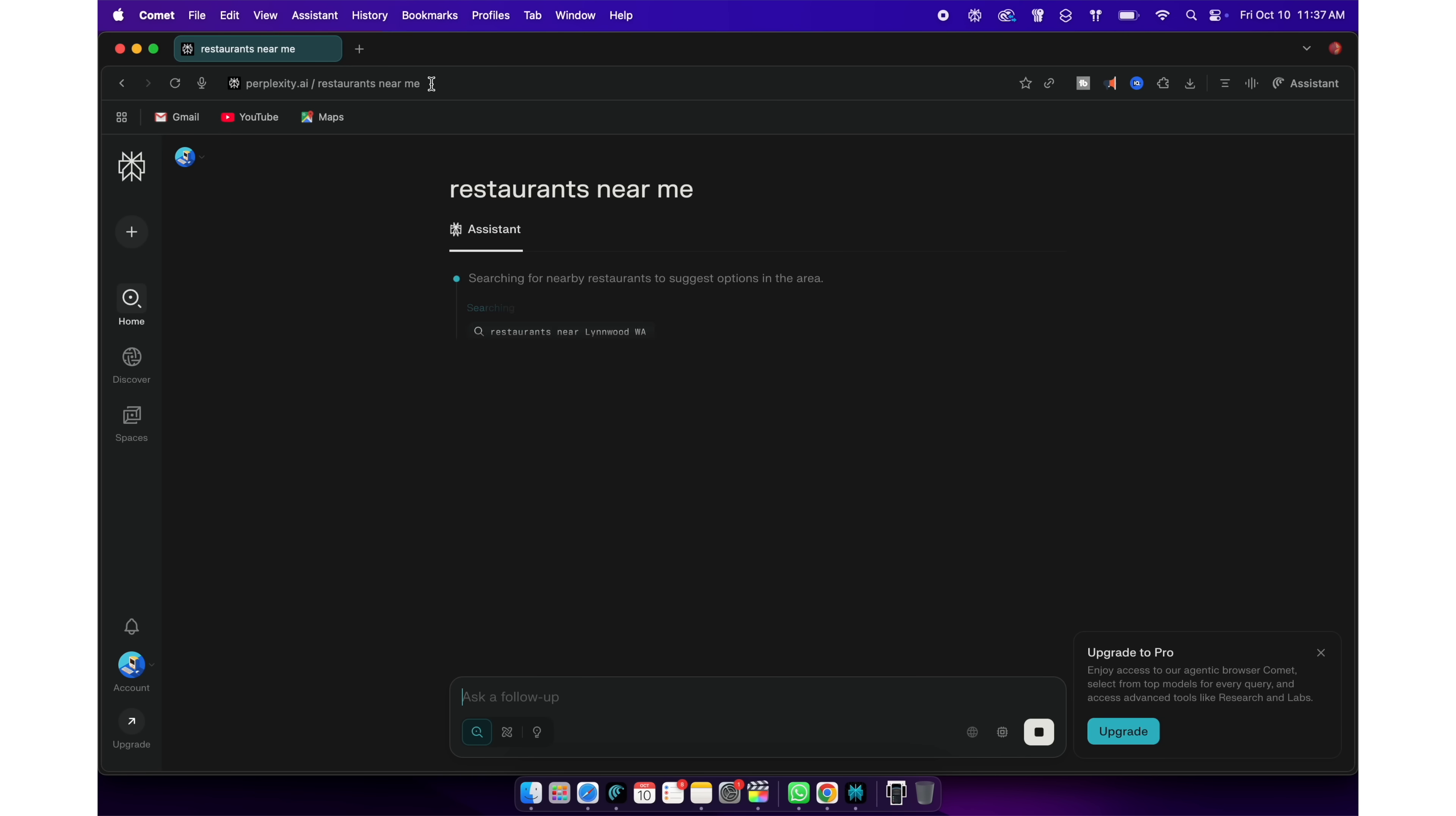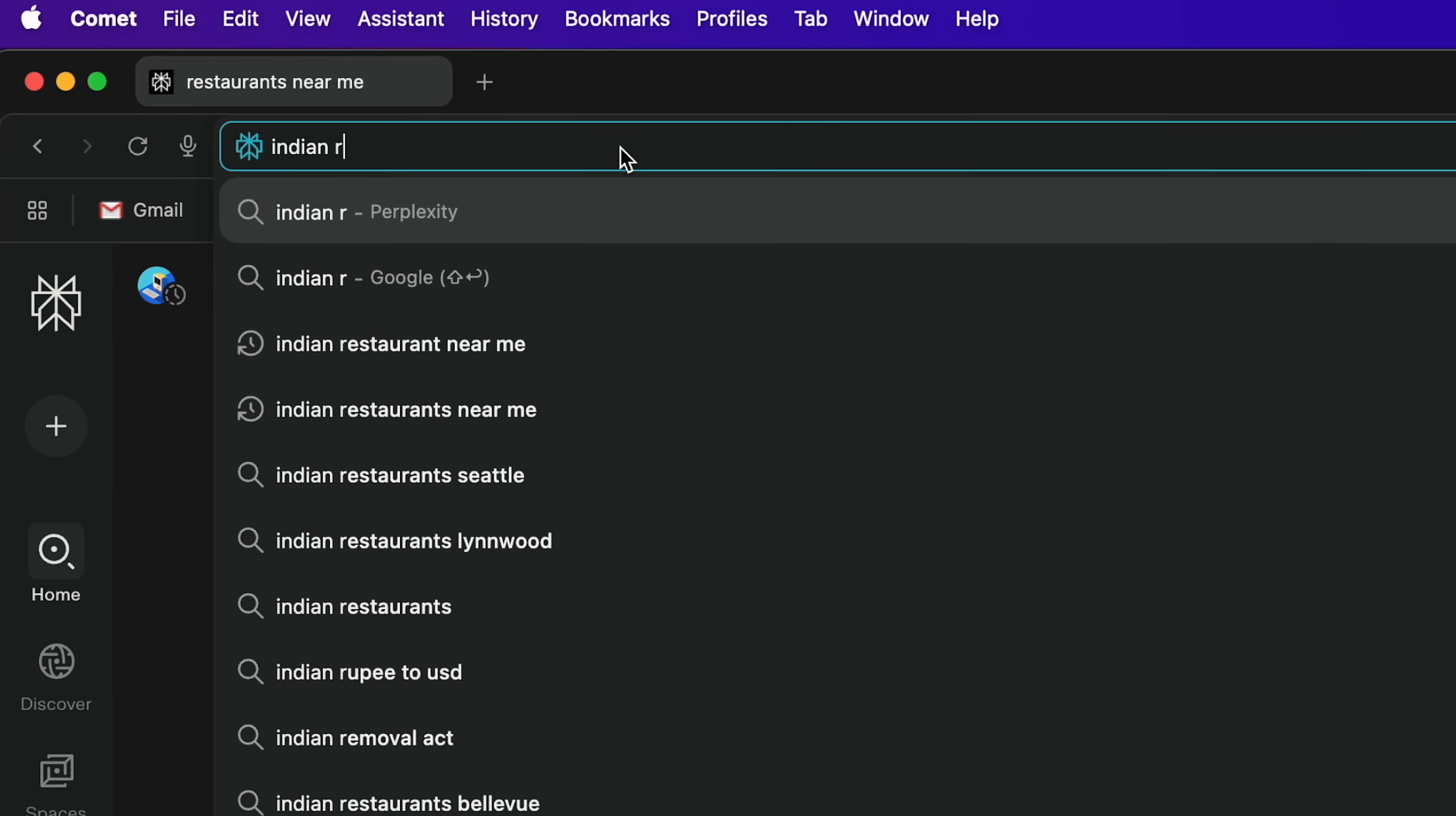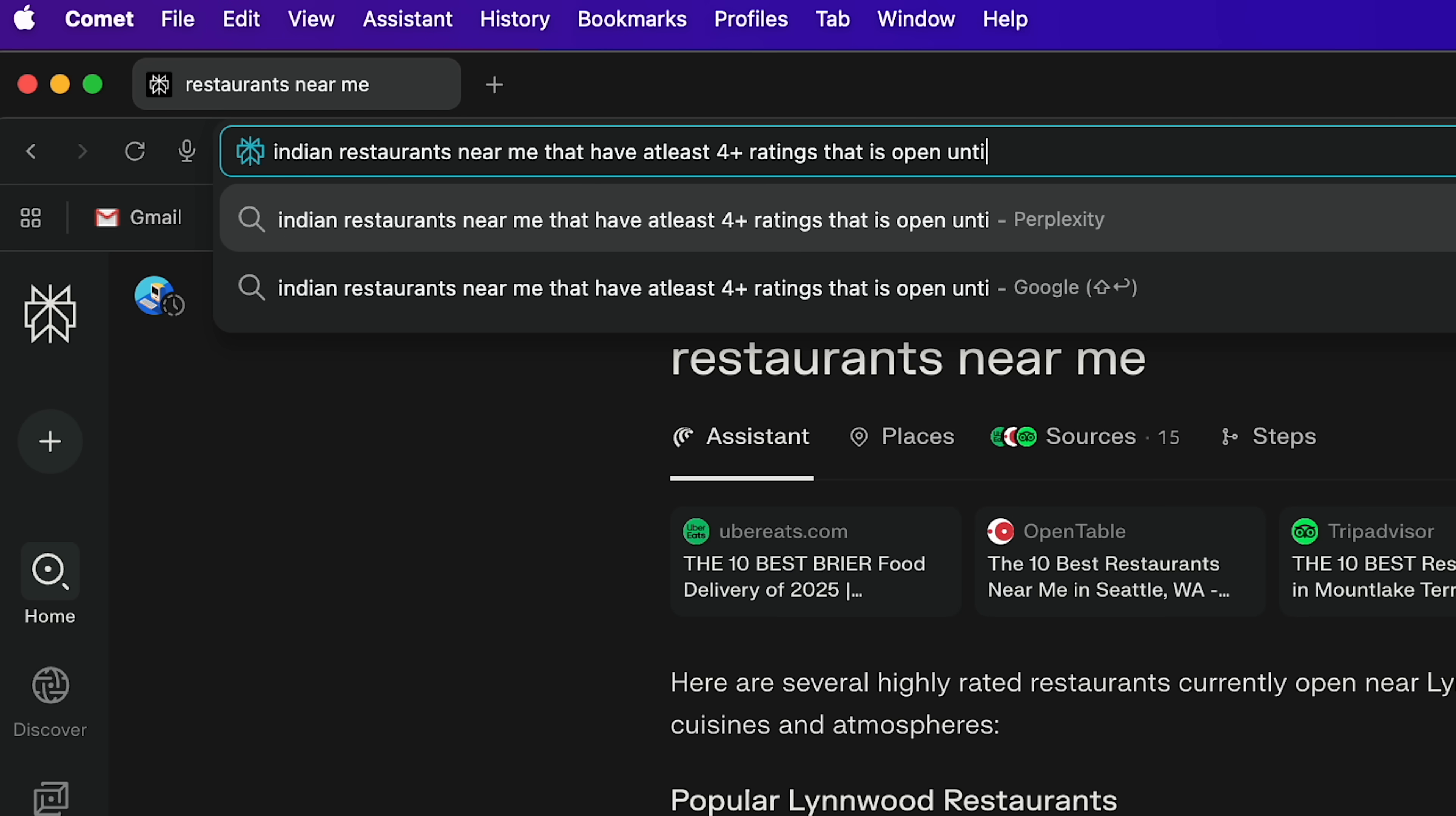Perplexity researches the web and then gives me the result. The advantage of this kind of research is, you can ask questions in natural language with multiple filters, which Google may not understand. For example, Indian restaurants near me that have at least 4 plus ratings, that is open until 9pm and have Paneer Tikka Masala in their menu.